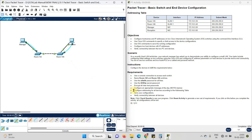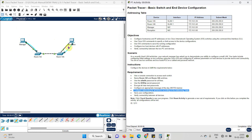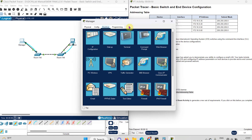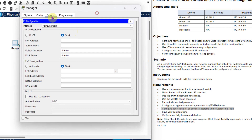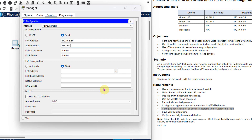One command is pending — that is to configure addressing for all the devices according to the address table. We need to give the IP address to all four devices. First, let us give the IP address to the manager computer. Click on it, go to desktop, then IP configuration. The manager IP address is 172.16.5.50, and the subnet mask is 255.255.255.0.